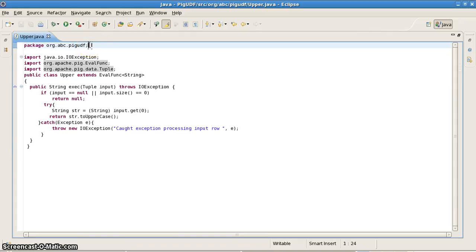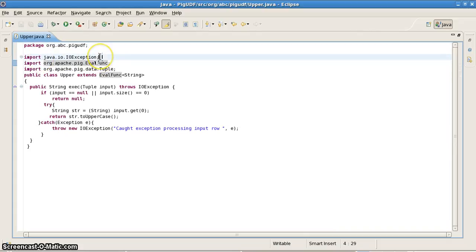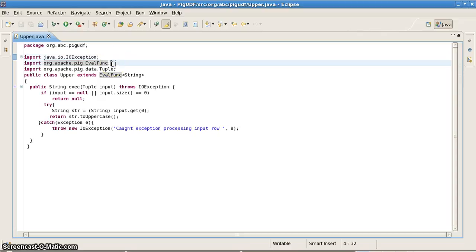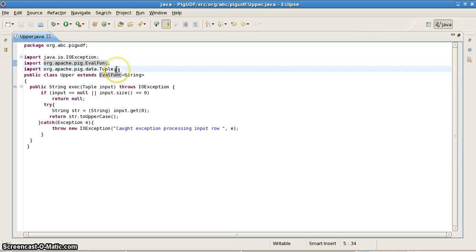For writing any Java code we need to declare a package. Then I've declared an import for java.io.IOException, because this is going to throw some input/output exceptions that might occur during execution. I'm also importing something called EvalFunction, which is internal to Pig.